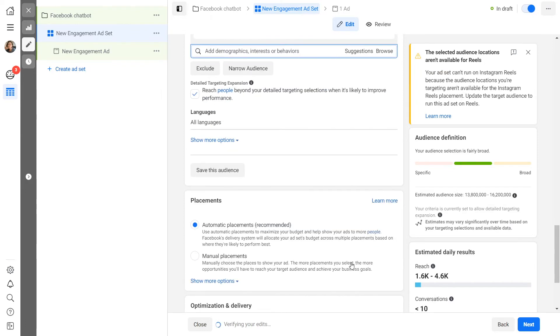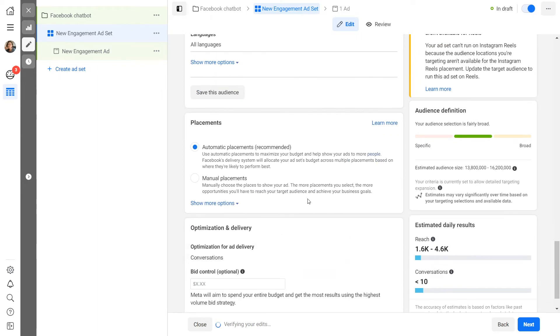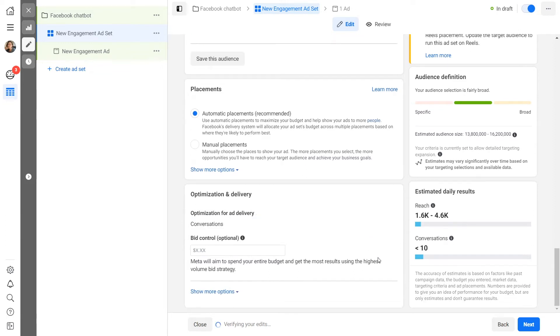Ad placement specifies where and in which format to display your advertisement. We recommend choosing automatic placements at this stage. Next, add your ad content.